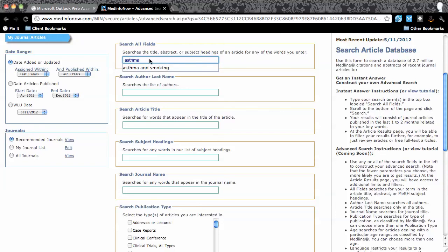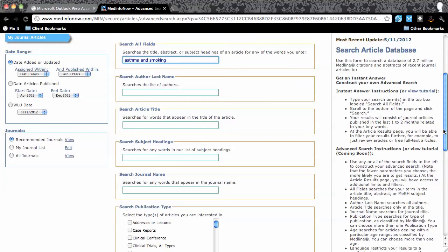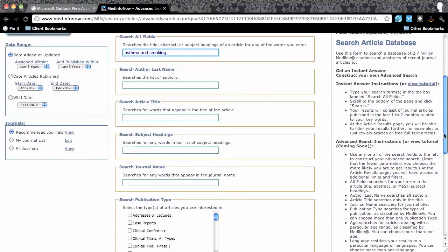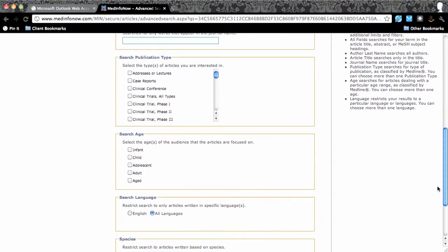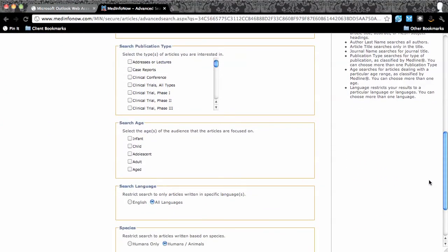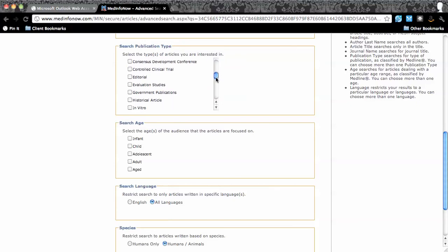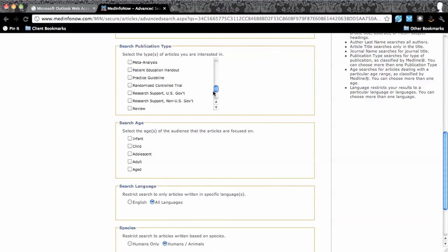Moving to the center column, I enter my keywords, asthma and smoking, in the Search All Fields text box. I want to set other limits as well, so I scroll down the page to Publication Type and select all the clinical trials and review articles.